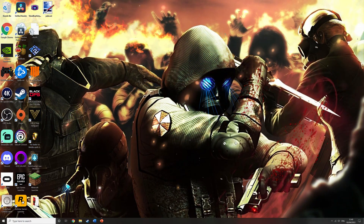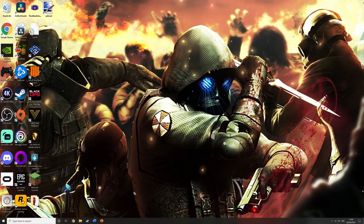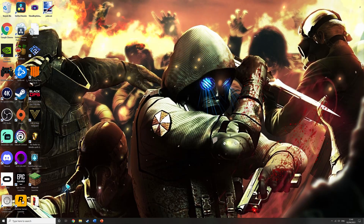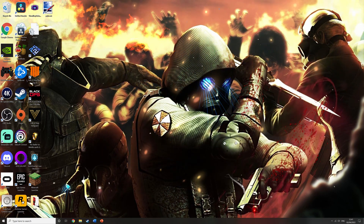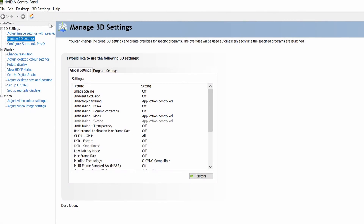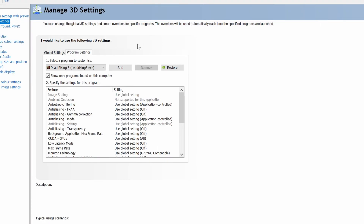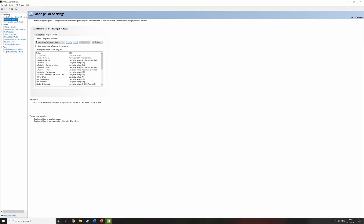If after uncapping the frame rate you're still having trouble with the game's frame rate or glitches, you can try one more thing. I'll be showing this for Nvidia users — AMD users should be able to do something similar in their own control panel. On your desktop, right click in open space and go to Nvidia Control Panel. Once open, come down to Manage 3D Settings on the left, then go to Program Settings. From the drop-down find deadrising3.exe — if it's not there, click the Add button and browse to where Dead Rising 3 is installed and open the exe file.